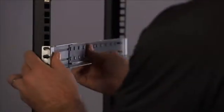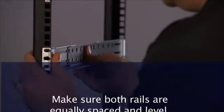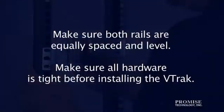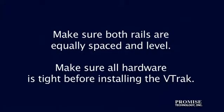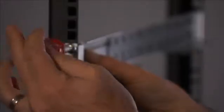While each V-Track comes with a free rail kit, your rack manufacturer will provide the mounting hardware. Also, make sure your rails are level and your screws are firmly fastened.